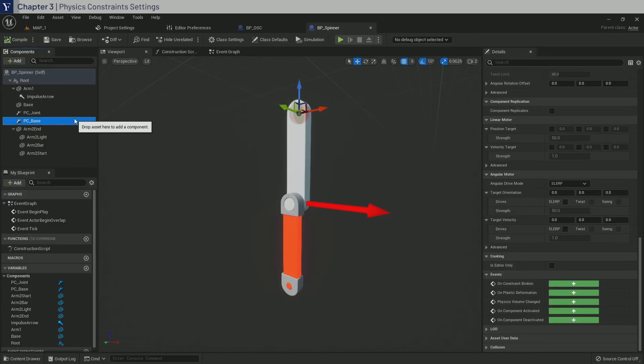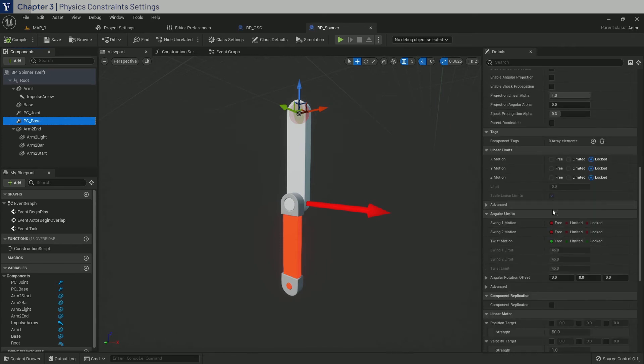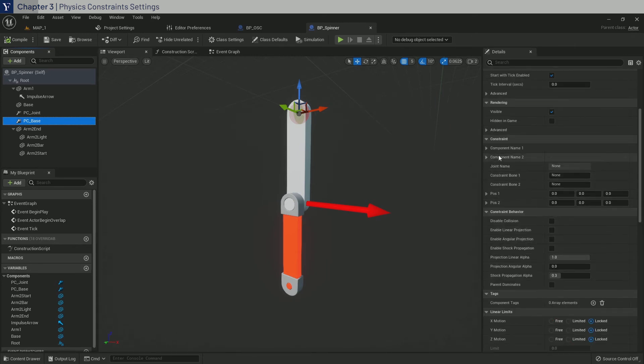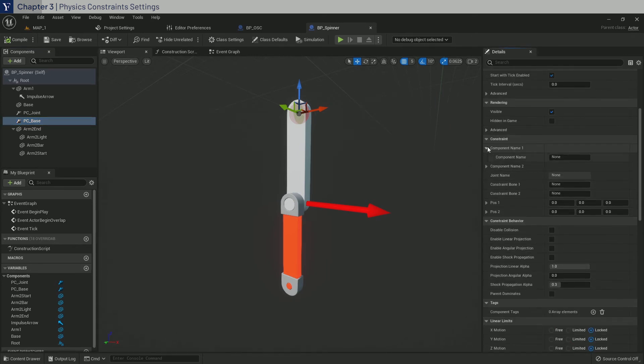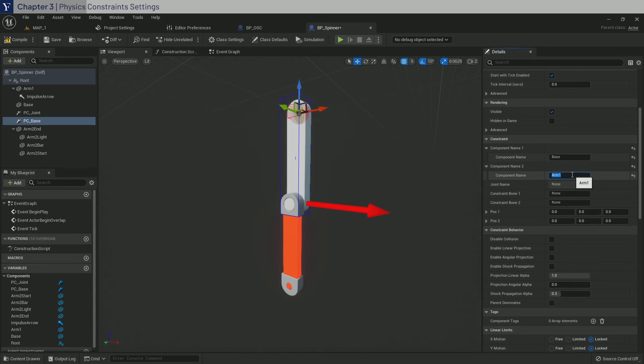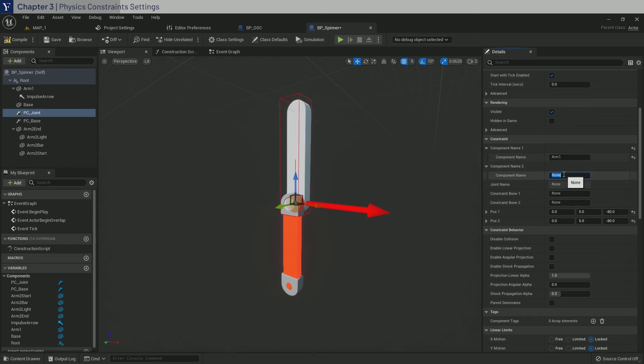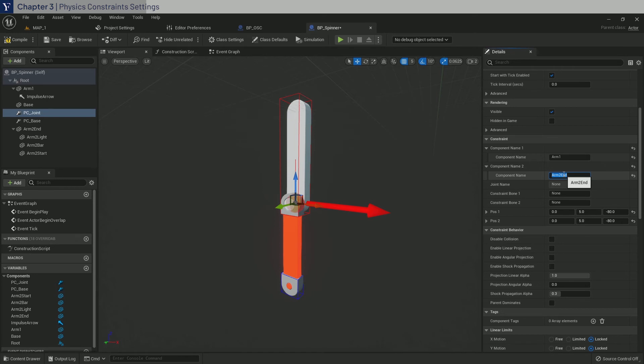Back to physics constraints. And we have to set the component names. Now for PC base, we will set the component name 1 to base. And the component name 2 as Arm1. Now you can see that they've become color coded. Next for PC joint, name 1 will now be Arm1. And name 2 will be Arm2End. These names are case sensitive, so double check that you didn't mistype anything.